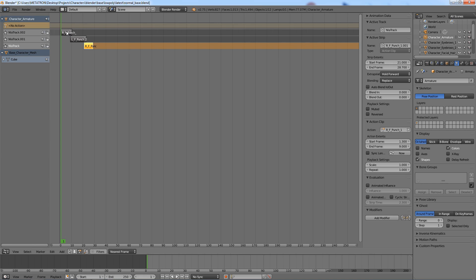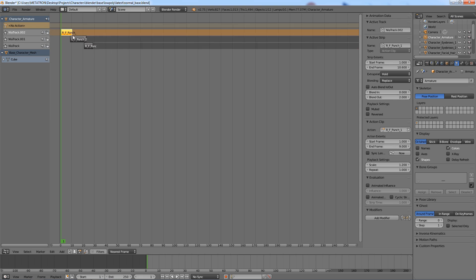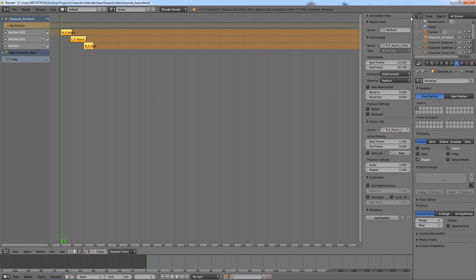Select all the action data blocks. Notice that there is no active action in the NLA editor, this will change.